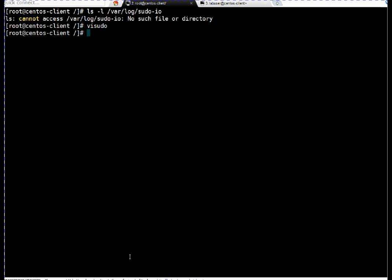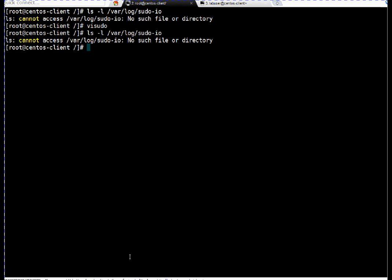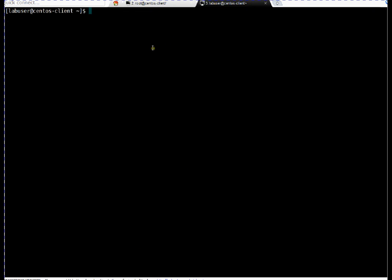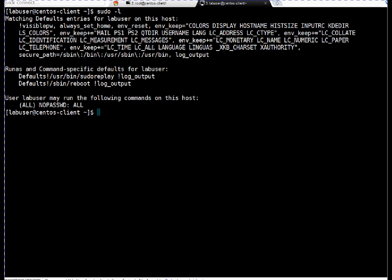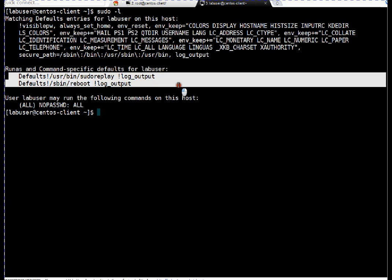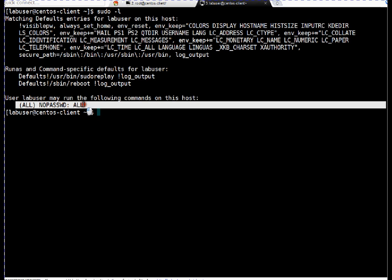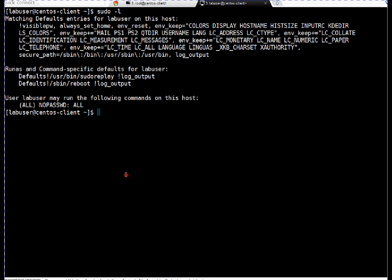Okay, so I have enabled the sudo replay configuration. Let me list out whether this particular log directory exists or not. So as of now, this directory is not existing. And I'm jumping to the other session where lab user is logged in. So let me become root here, or let me list out what I can do, sudo minus l. Here, if you see, here it is showing sudo replay configuration is enabled. And I can run any command as lab user. So I am just switching, sudo su minus.